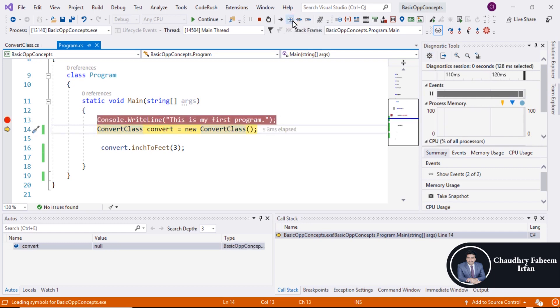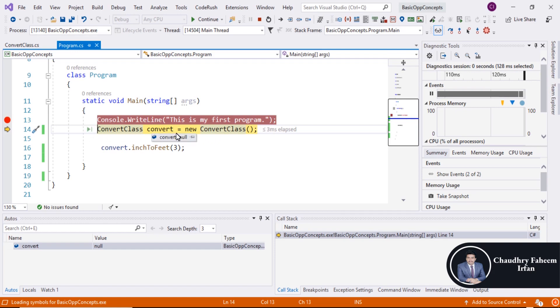For the next step. And now the object of the class is created. Object name is convert and the class name is convert class. As you know that object is the instance of the class.